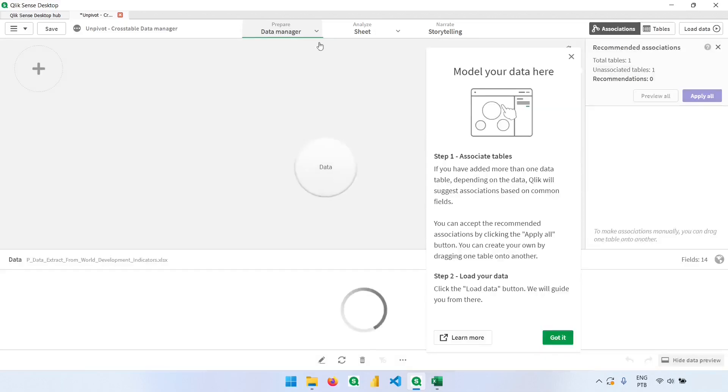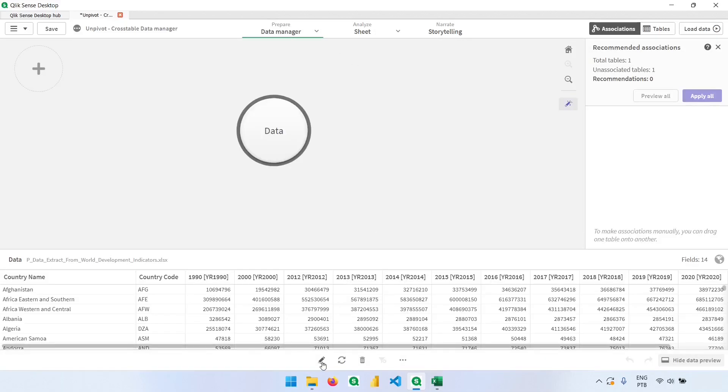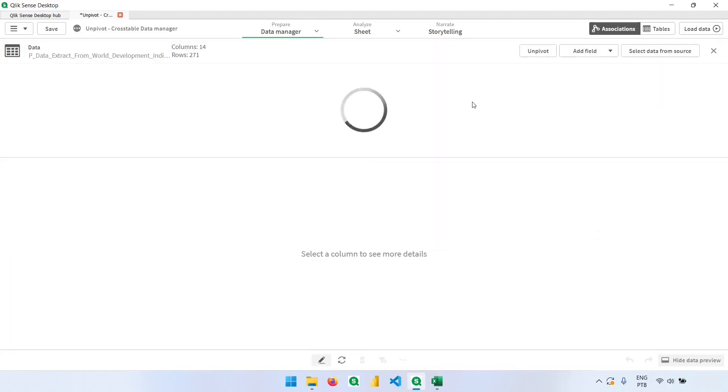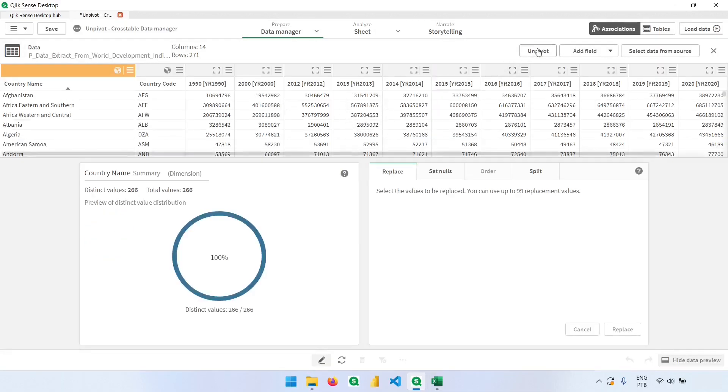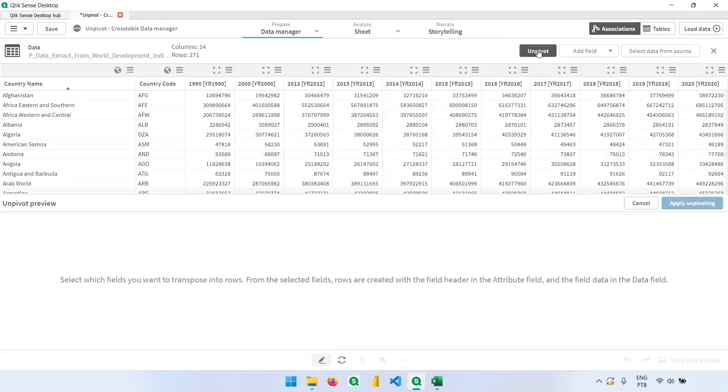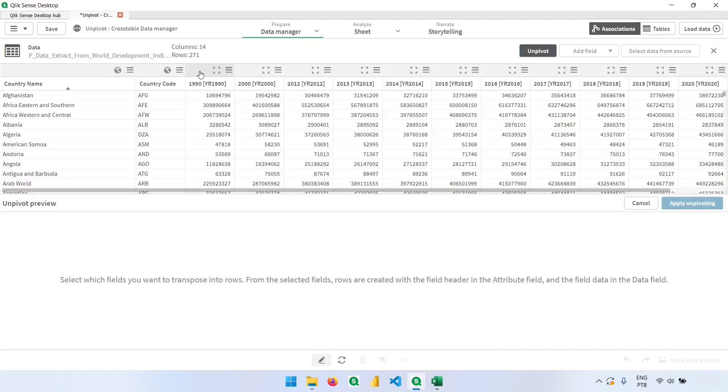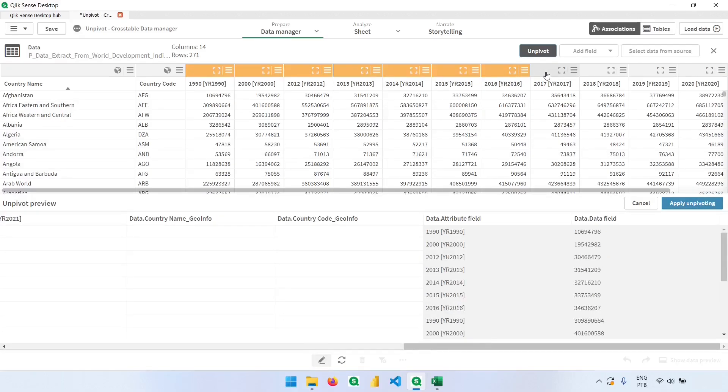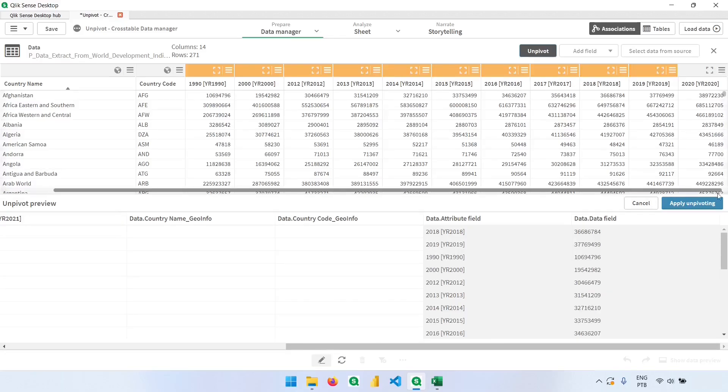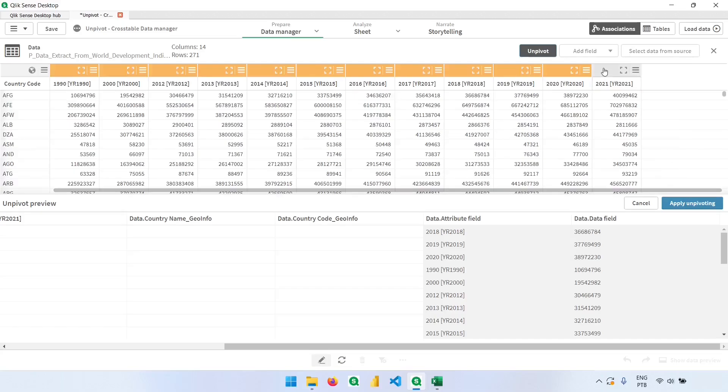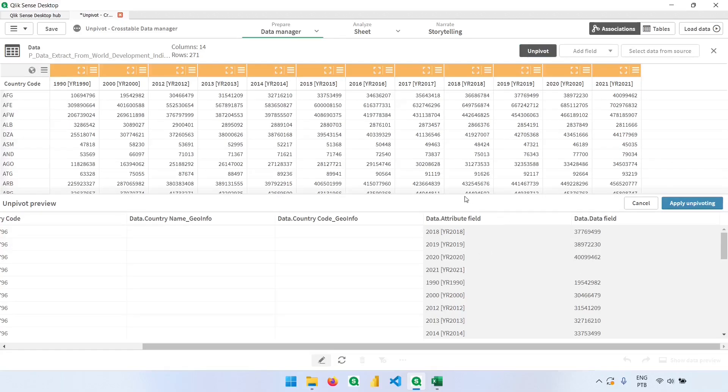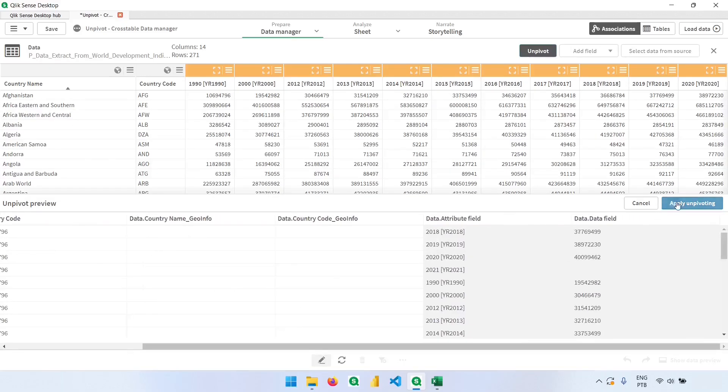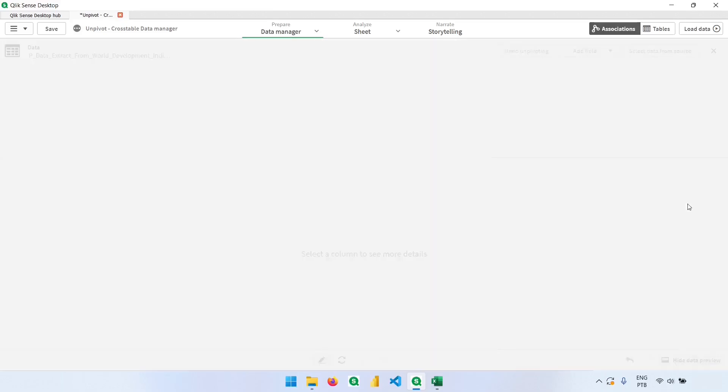So click here. Now clicking on the pencil to edit the table. And we will click on this button to unpivot the data. Now I need to select all the columns that I want to unpivot, and they will become two different columns. So I will come here, select all these years. Notice that we have a preview down here. So this is the unpivot preview. Now let's click here in apply unpivoting.